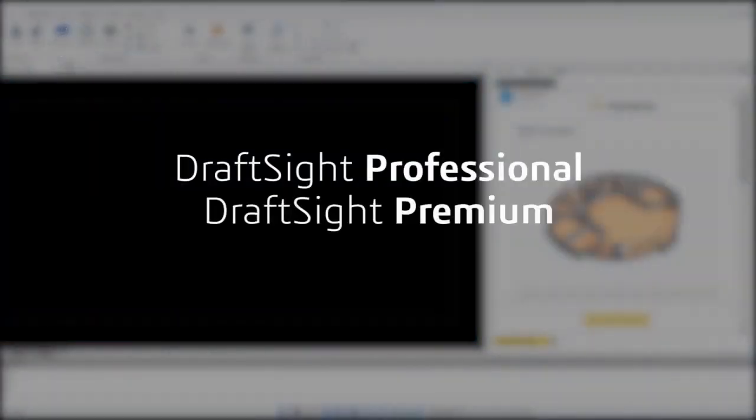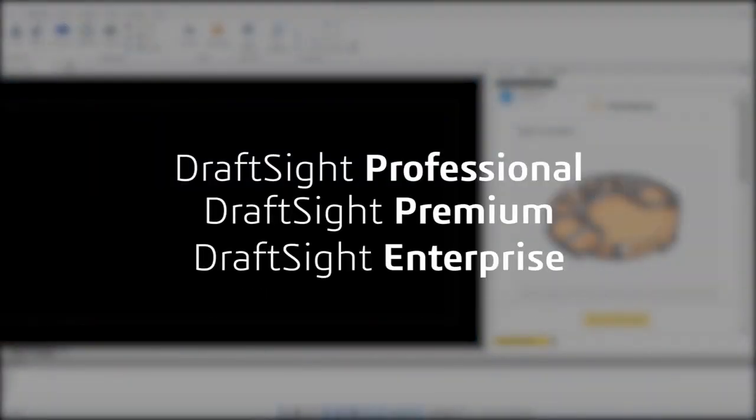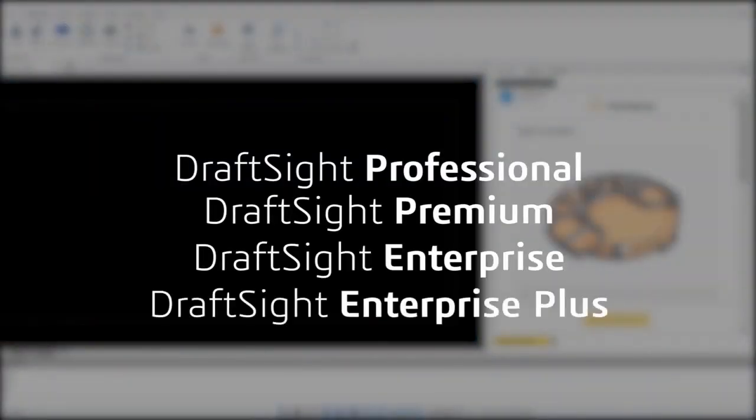DraftSight Professional, Premium, Enterprise and Enterprise Plus products users can now navigate and open Home by Me projects from within DraftSight to generate fully dimensioned drawings.